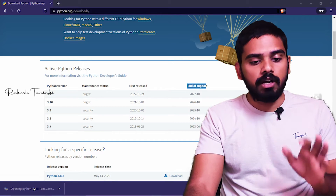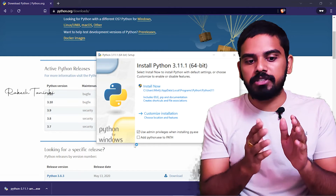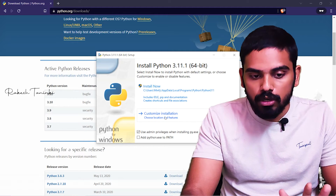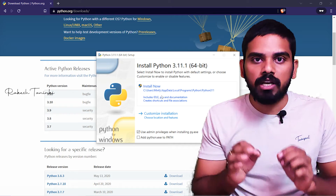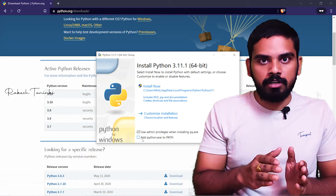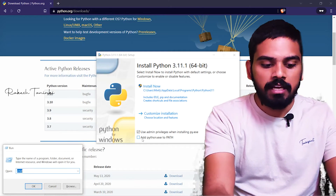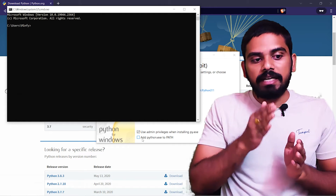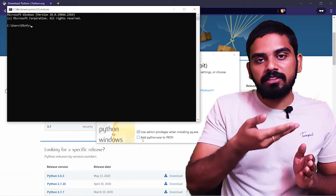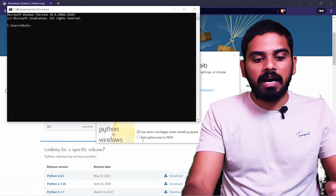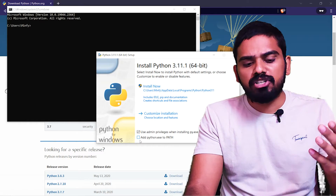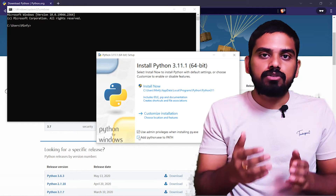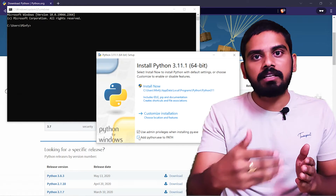If you want to download the file as a normal installer, you can install it like any other application. You can choose install now or customize installation. If you want to install now, you will have a command prompt. You will have a Python interpreter. You will have the Python application added to the system variables and the application path.